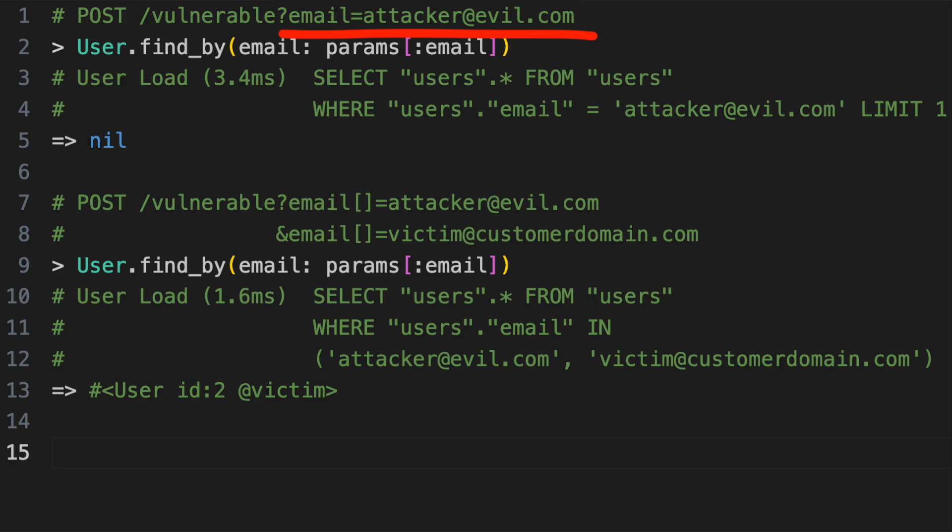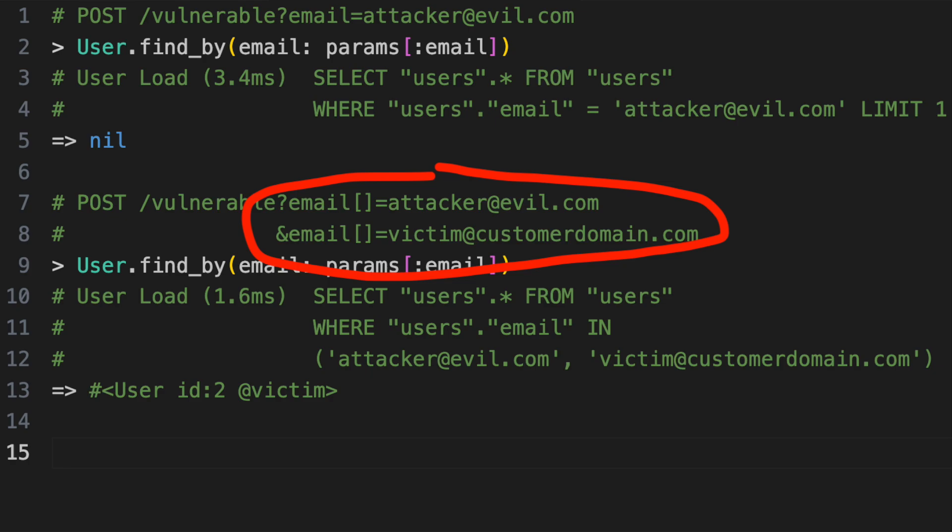In the second code example, email is an array of strings. The database query we use to find the user will return the first one that matches any of the email addresses.